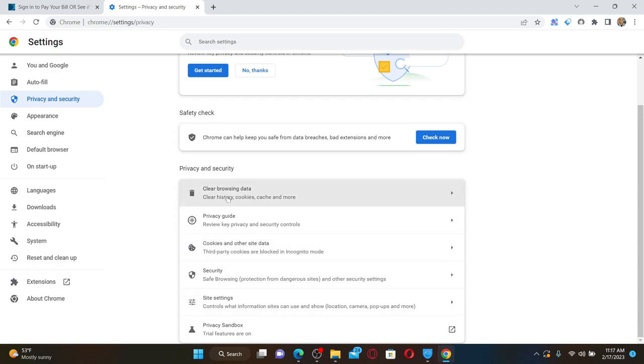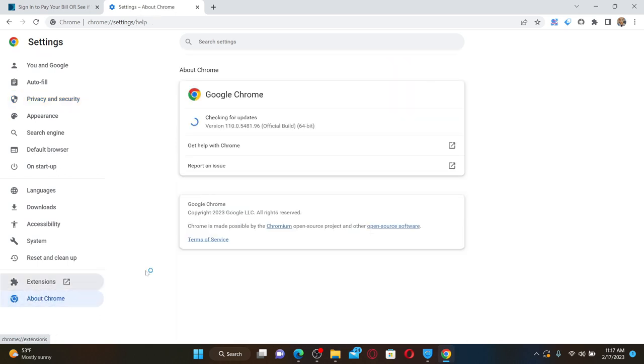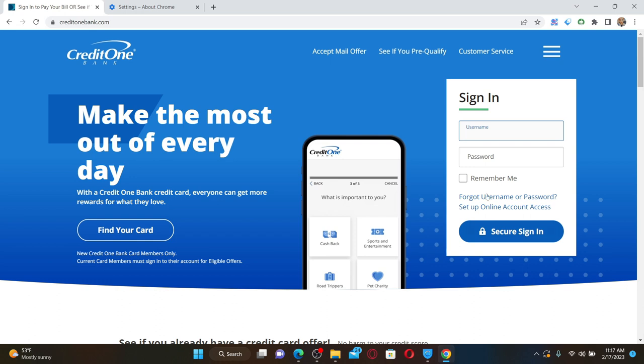Once you make this change, the next thing to do is check if your web browser is updated to the latest version. Simply click on the About button on the bottom left and check for available updates for your web browser. Once your web browser is up to date, you can go back to the sign-in area for Credit One Bank and enter your credentials to see if that fixes the issue.